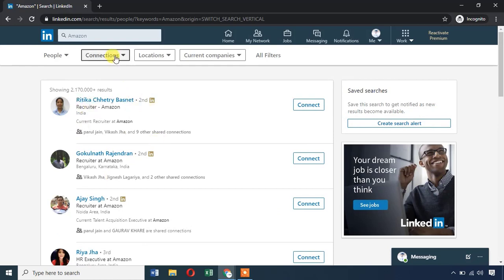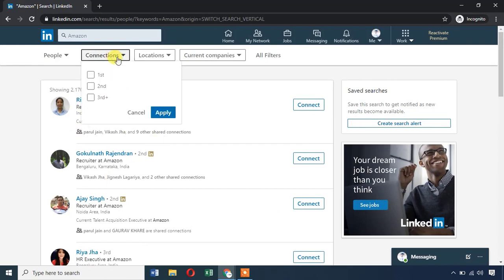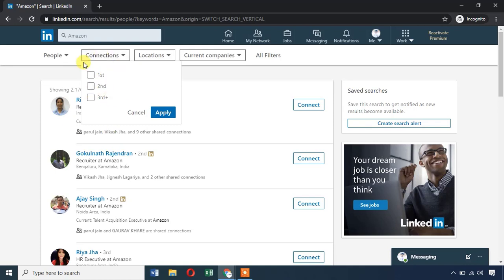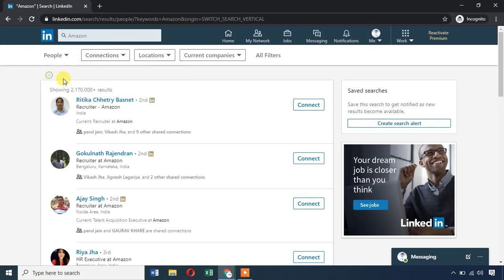If you have a connection, you can filter by 1st degree connection, 2nd degree connection, or 3rd degree connection. If you send a friend request and someone accepts it, that is a 1st degree connection. If their friend accepts your request, that is 2nd degree. A friend of a friend's friend is 3rd degree.